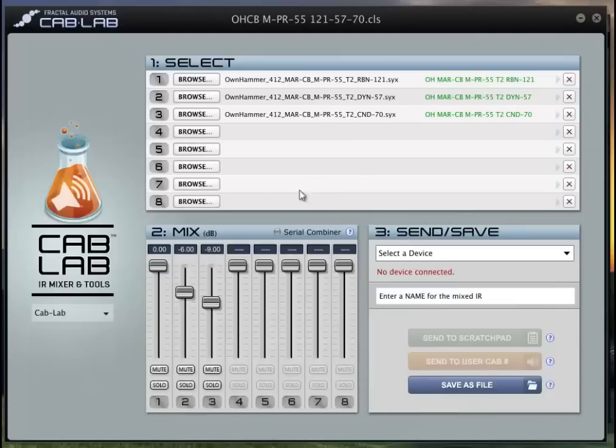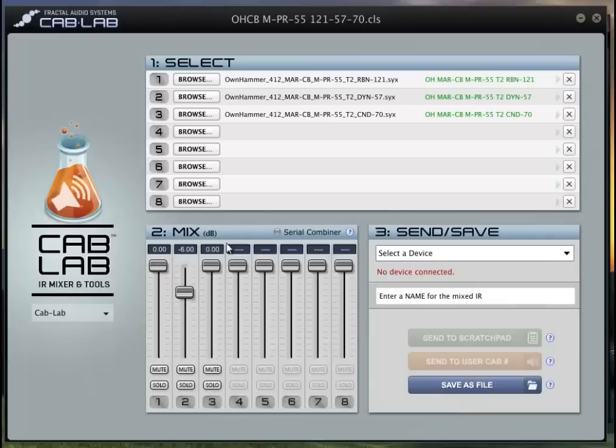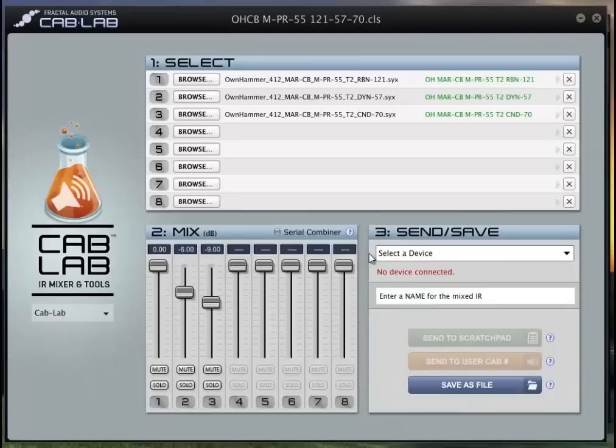And then just to save a long boring journey, this is the way that I dial them up. You move these slides around to give you how much or how little you want of a given IR in the mix. Now these are mixing in parallel. You can also do a serial combiner where it would run one through the other.